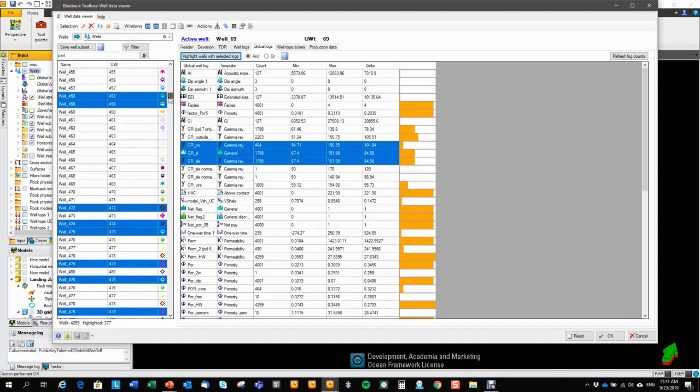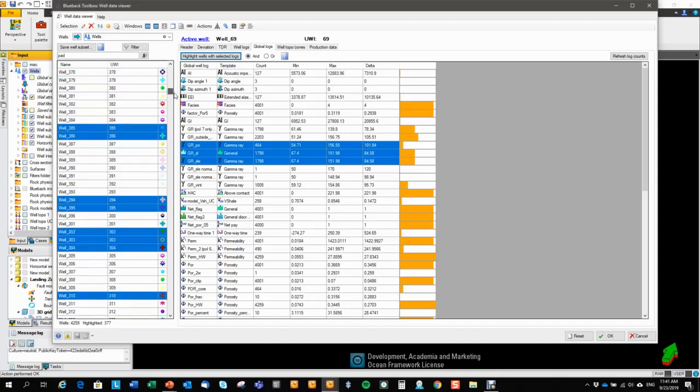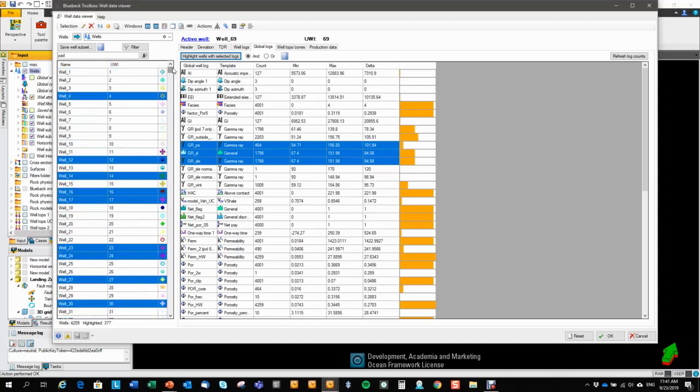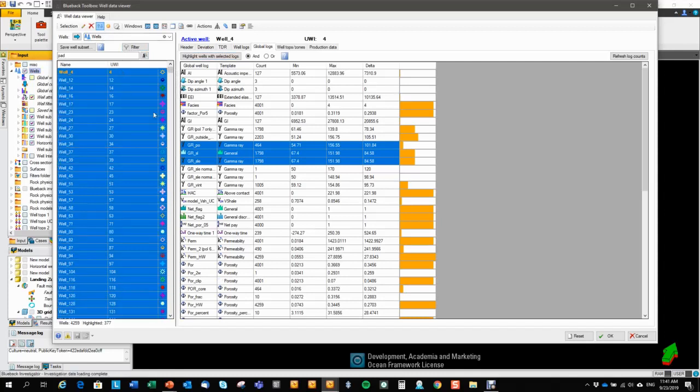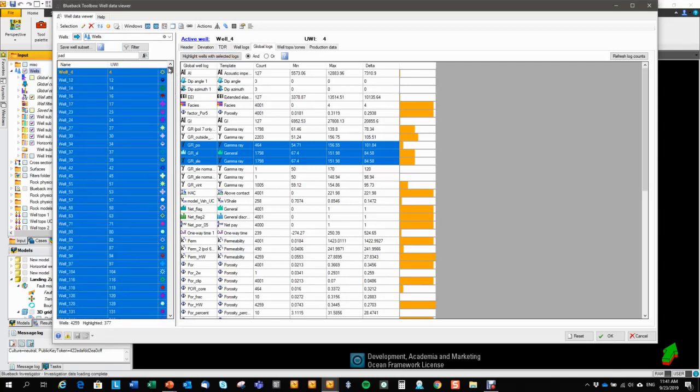Now this highlighted, these set of highlighted wells are spread all over the list. So I can hit this button here. And that will bring all the highlighted wells to the top of the list.